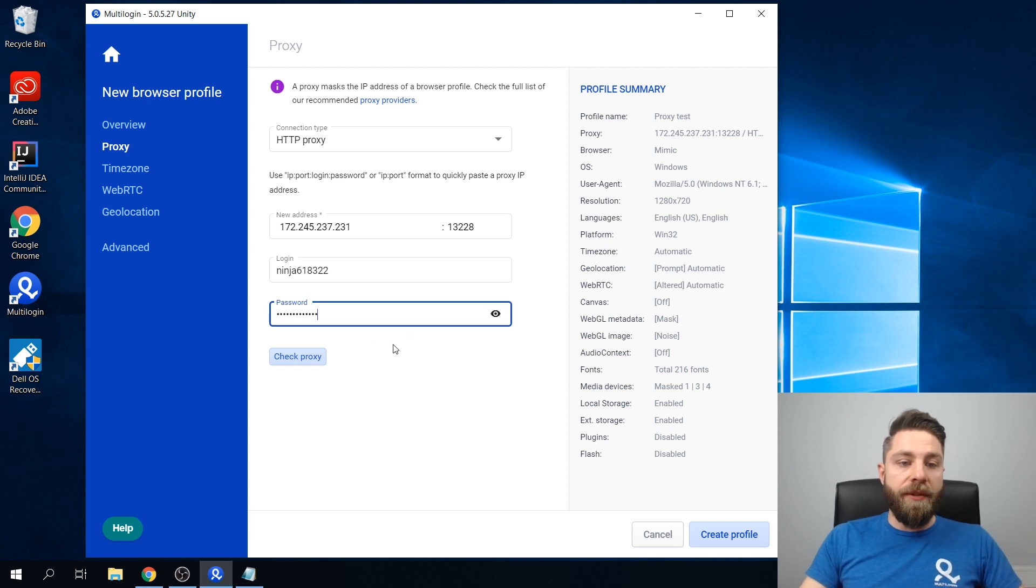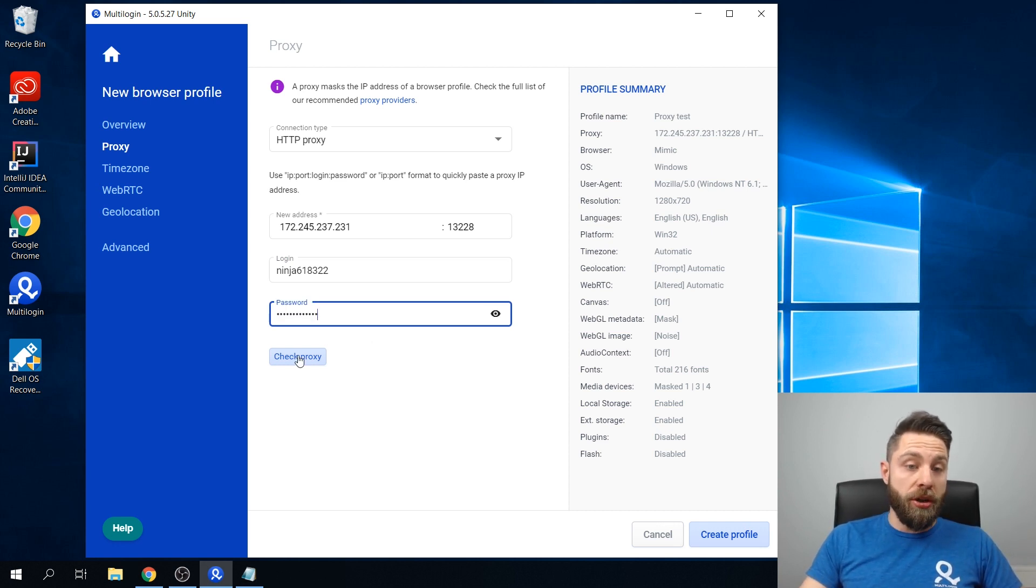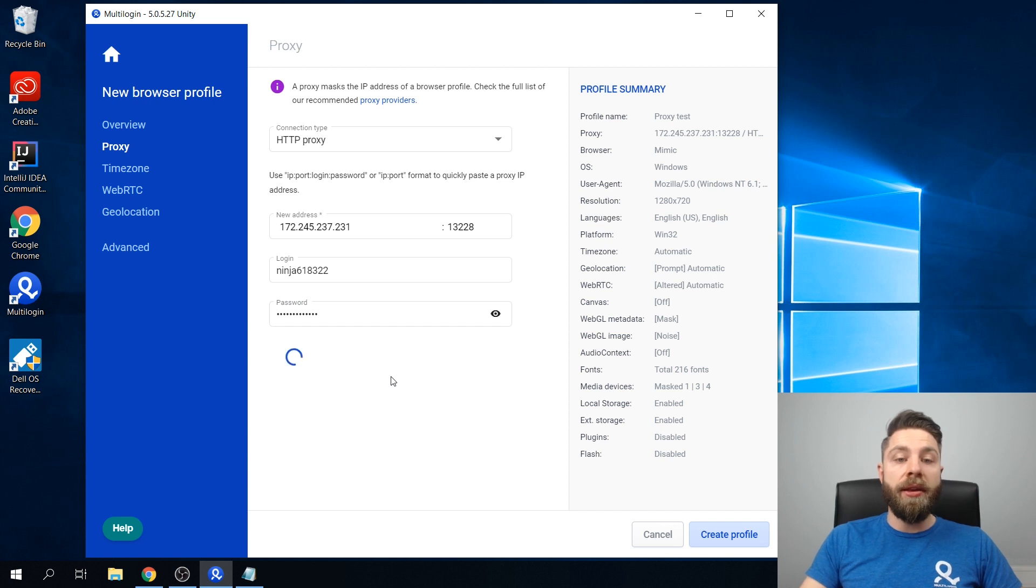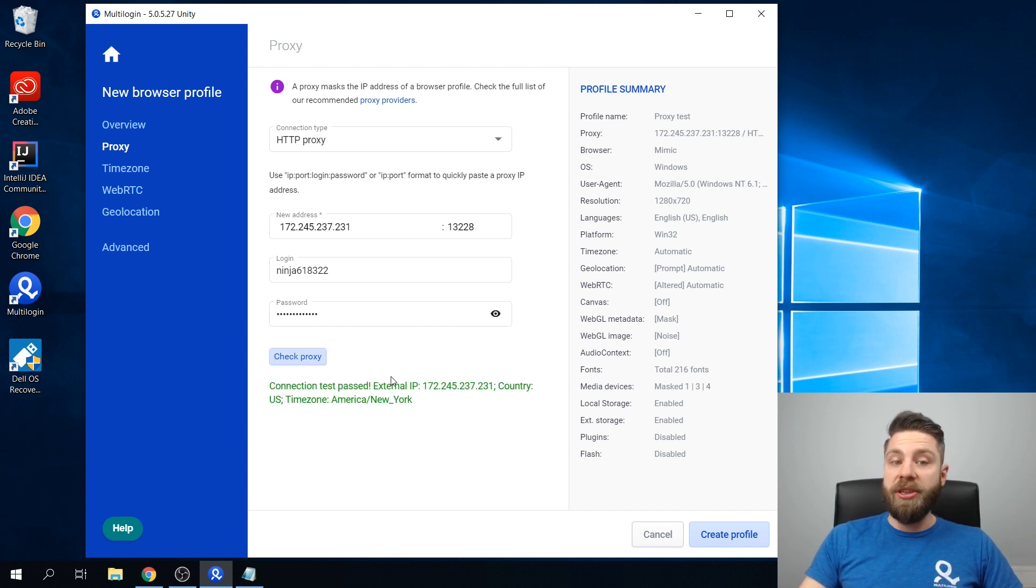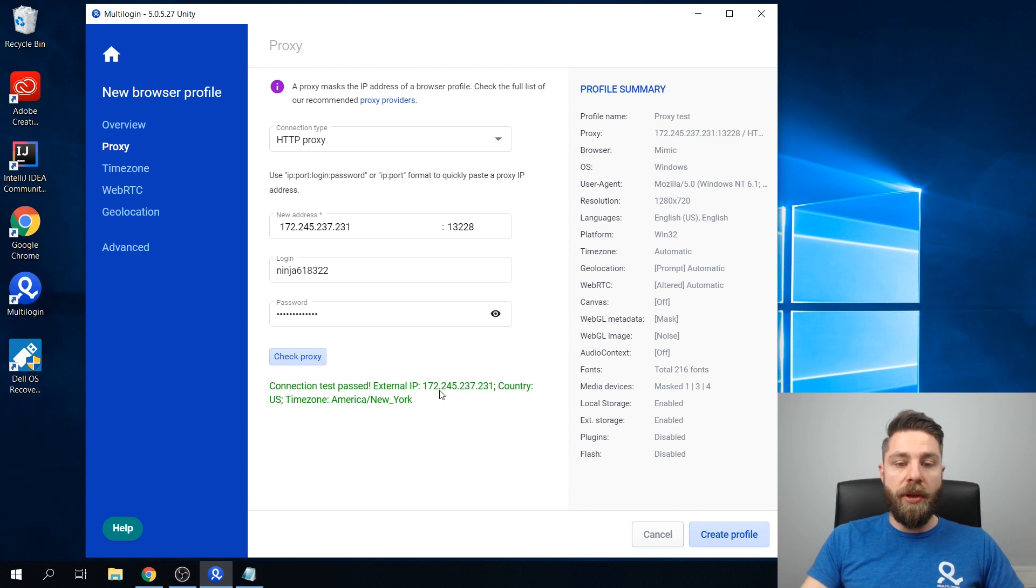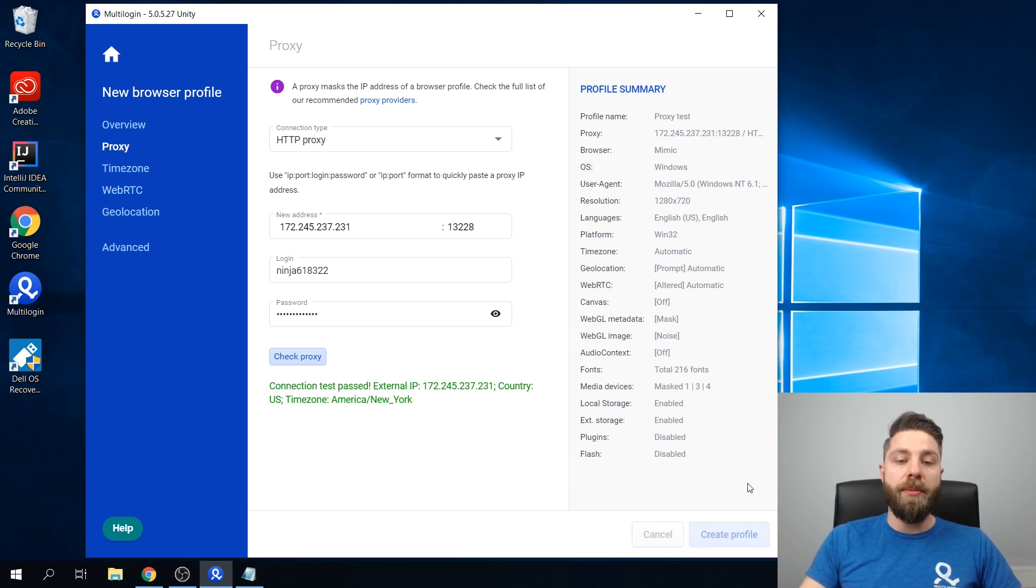After all the information is added, you just hit the check proxy button to validate if the proxy is still alive. It shows that everything is good and we're good to go and create a profile.